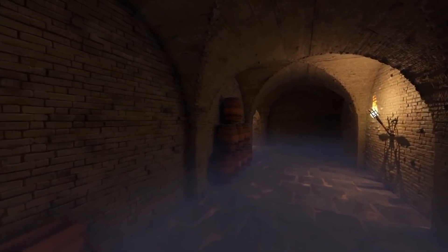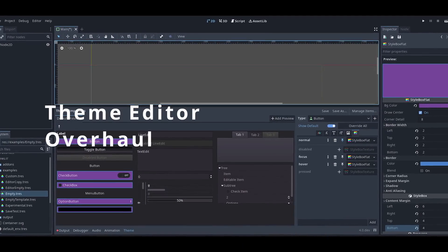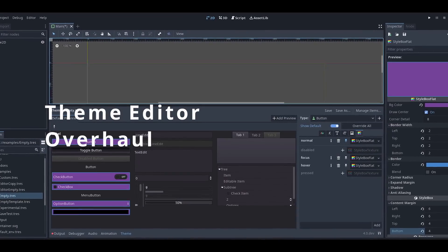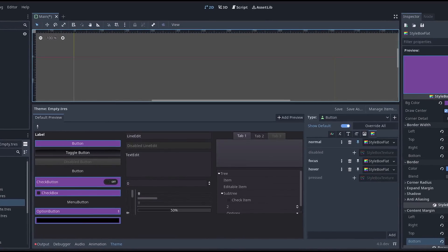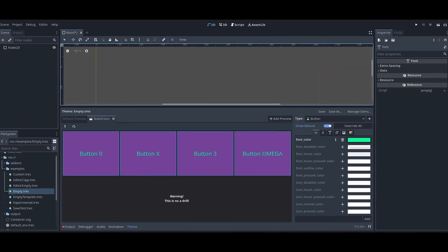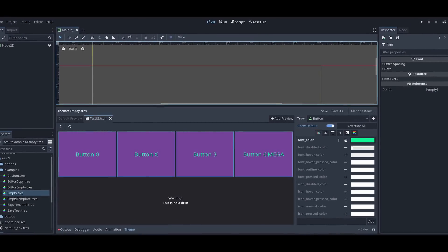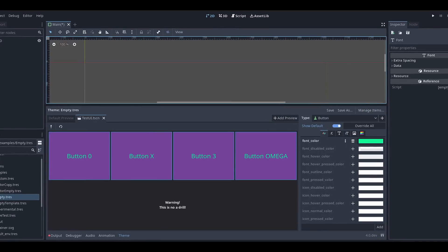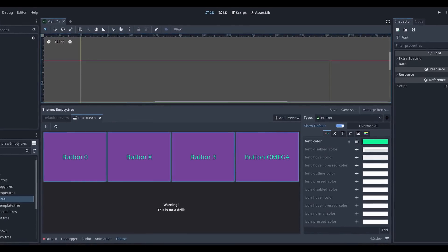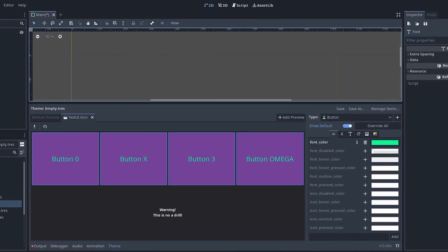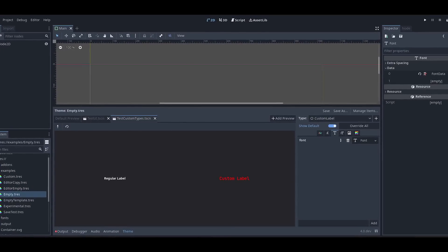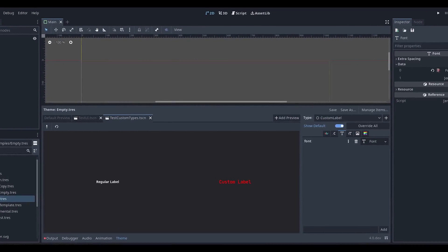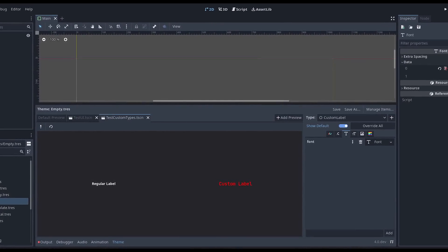Godot's theme editor is being overhauled. The screenshots you are seeing are from the 4.0 build, but most of the overhaul was able to be backported to 3.4. You will be able to customize a theme directly in Godot and see the changes in real time. By the way, did you know that the Godot editor is actually built using Godot's own control nodes? That's right — Godot is built using Godot.